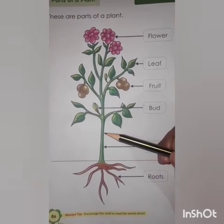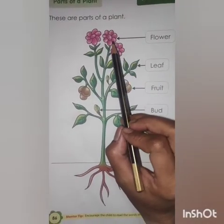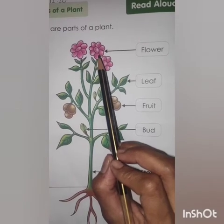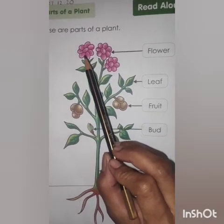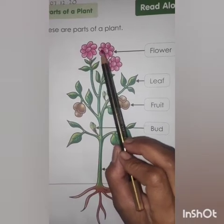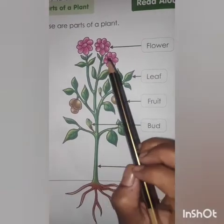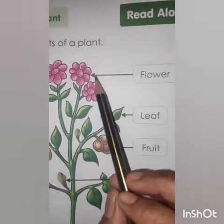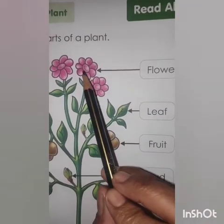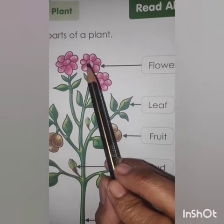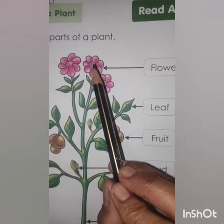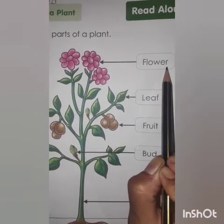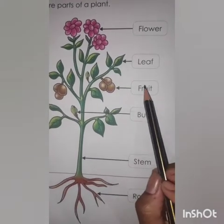Let's talk about the first part of a plant. See, there are pink flowers over here. Can you see? Now how many flowers are there? 1, 2, 3. So these are flowers. This is a flower, which is a part of a plant. F-L-O-W-E-R. Flower.